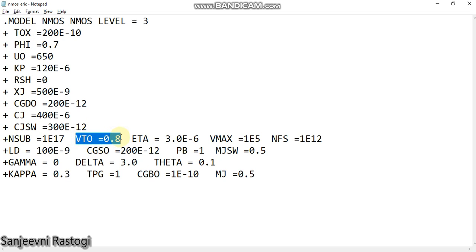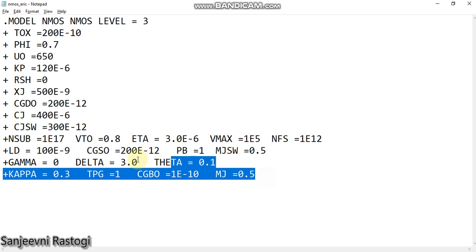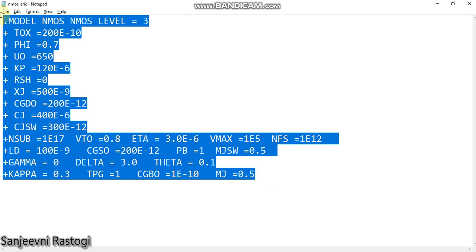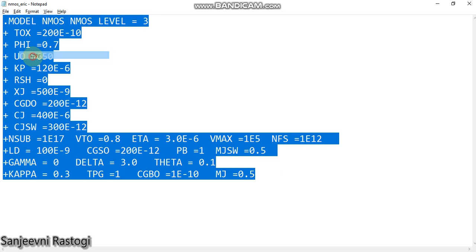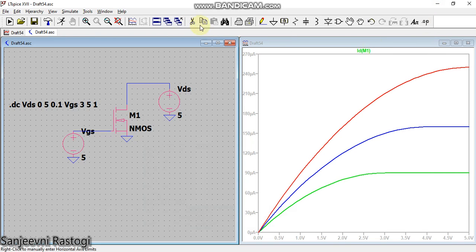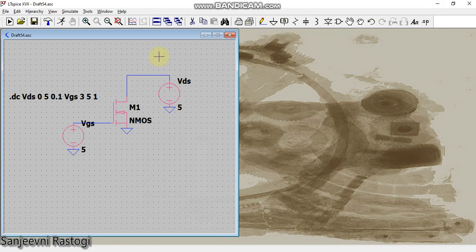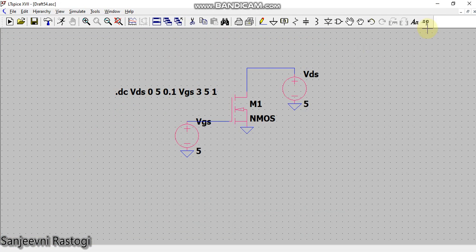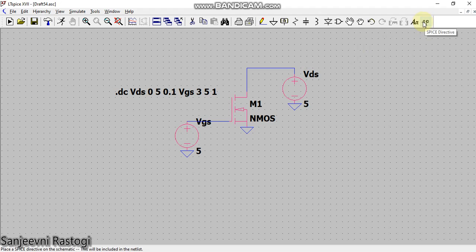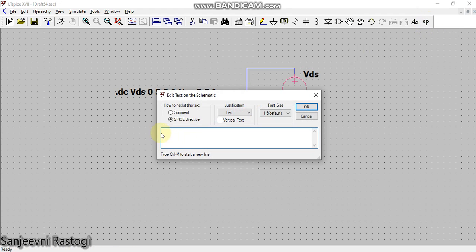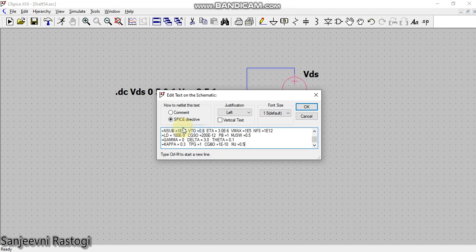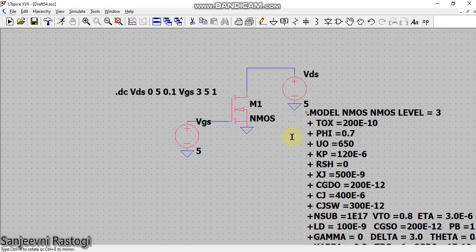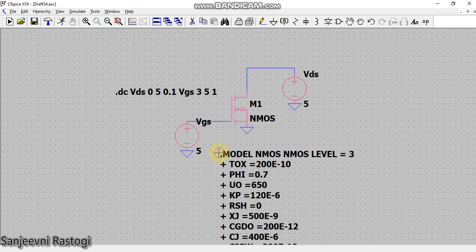So what I can do is I can select this, copy. Okay, now first I'll close this simulation, yes. Then I will go to this dot op spice directive, I'll click here, and now here I will paste my model file and click on OK. And this is the way we can include the model file for our device.